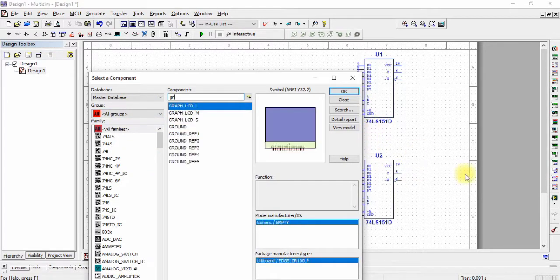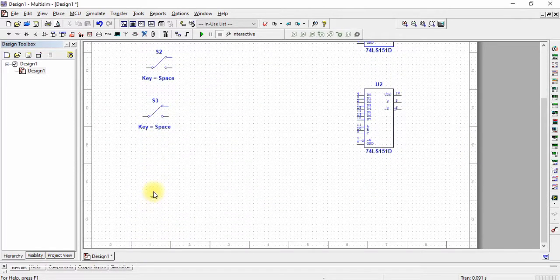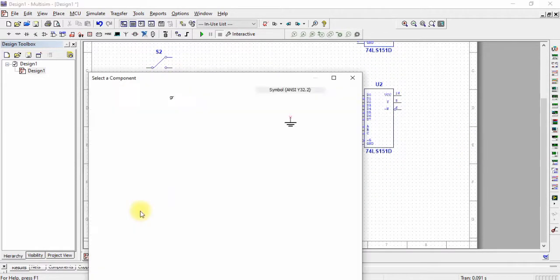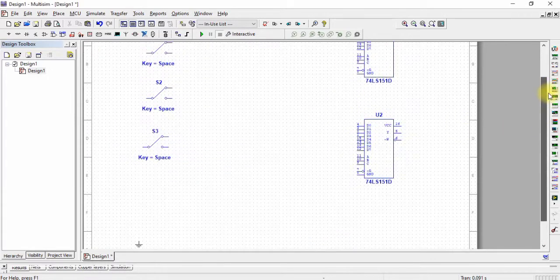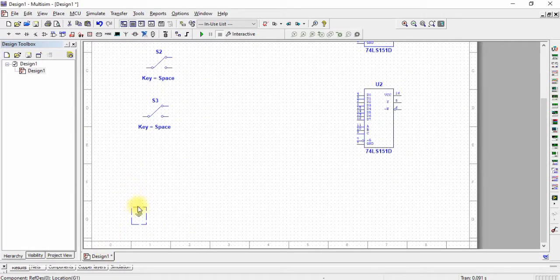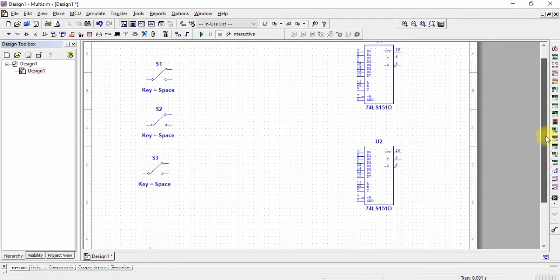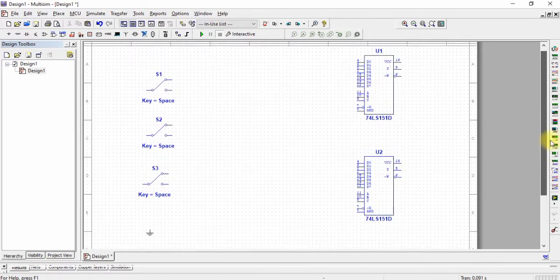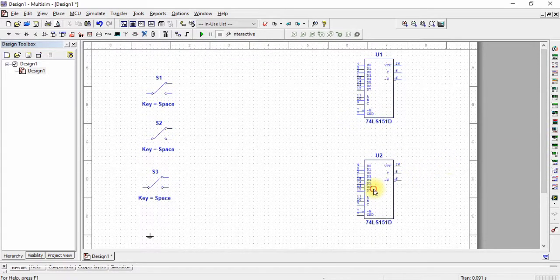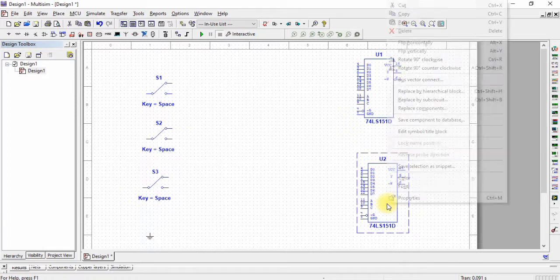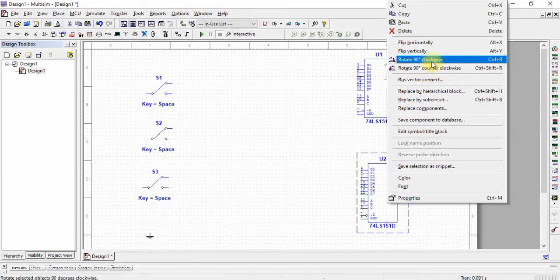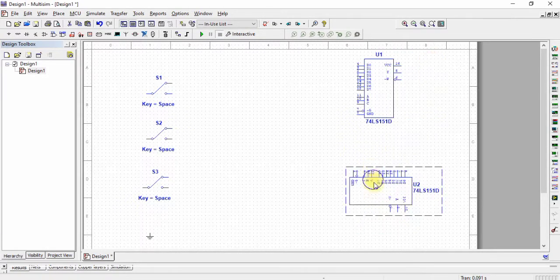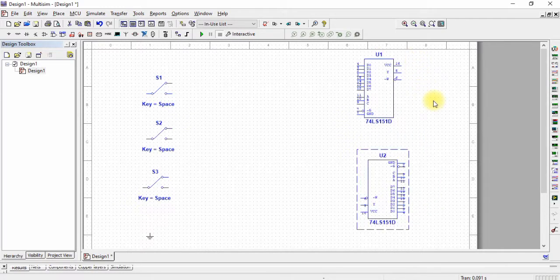Now search for ground and place it. Then adjust the multiplexers to easily use them.